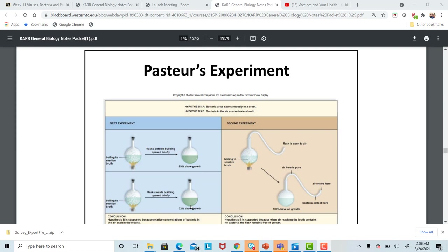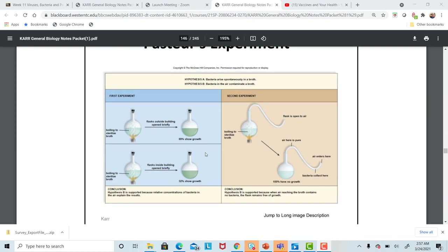Regardless, there was bacteria in both places because both vials showed growth. However, when he used a special curved flask that would take away any bacteria in the air — because the bacteria cannot flow up the tube against gravity — he found there was bacteria at the base of the flask, but none could enter the flask. The broth was sterile with this curved tube set outside open to air, allowing him to isolate and identify bacteria as the cause of growth.